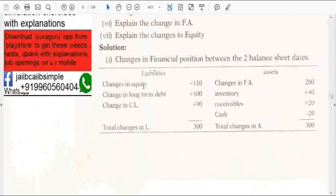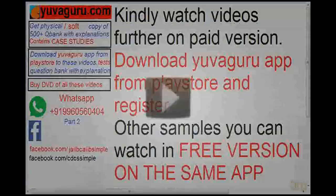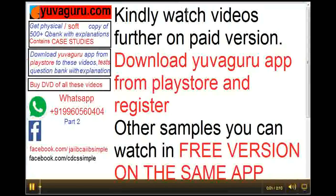Checking this will give you the sources and uses of funds: equity 110 plus, long-term debt 100 plus, current liabilities 90 plus. Fixed assets 260, change in inventory 40 plus, receivables 20 plus.